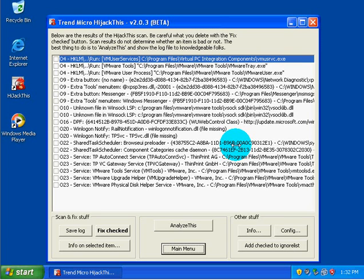So now we're going to be taking a look at the F0, F1, F2, and F3 sections. These are interesting sections. Not all of them actually are in the registry.